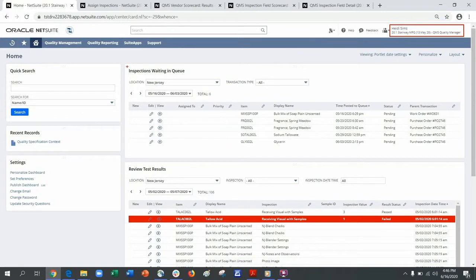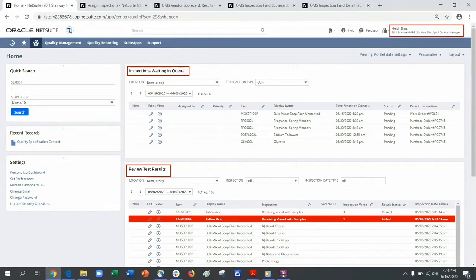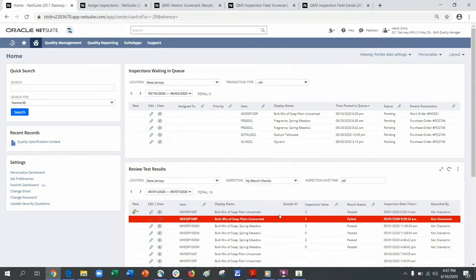For example, here you can see I have inspections waiting in the queue that need to be assigned. I can also review test results, whether it be looking at all recent inspections or switch to see a specific inspection tailoring my experience in a way that works best for me.